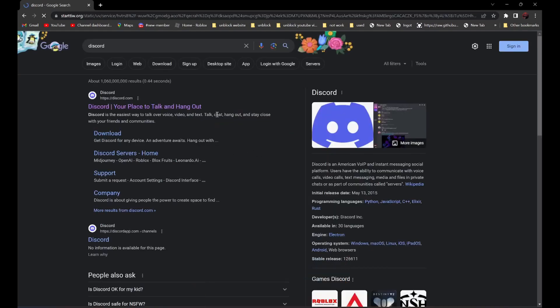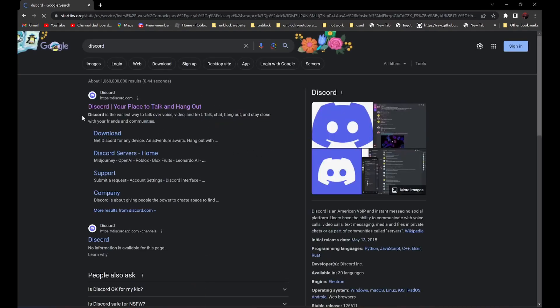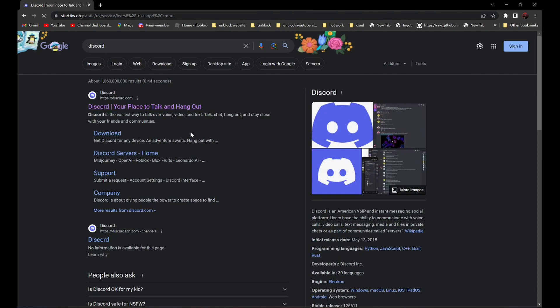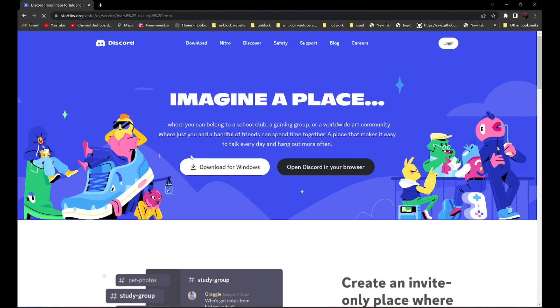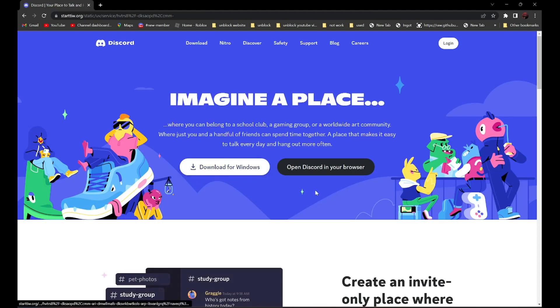It should be the first one — Discord. Click on it. And as you can see over here, it is not blocked anymore.